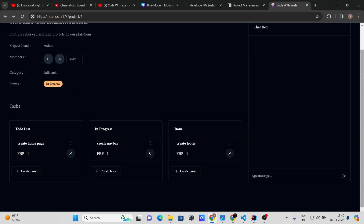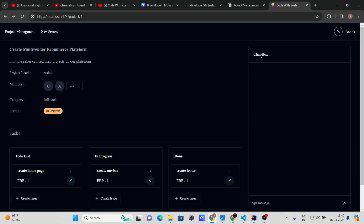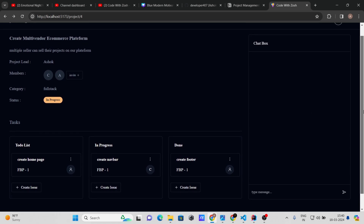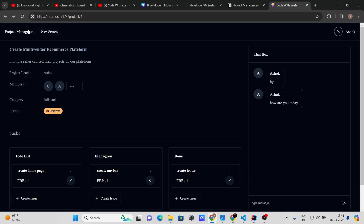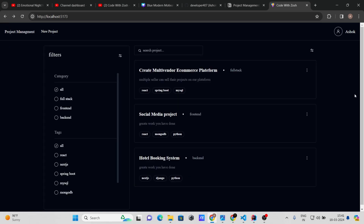Let's go to the project chat box. Here you can chat within the project — for example, sending 'Hi' and 'How are you today?' That's how the project chat feature works. That covers all the main features of the project. If anything was missed, we'll see it in the tutorial. That's it for the demo.